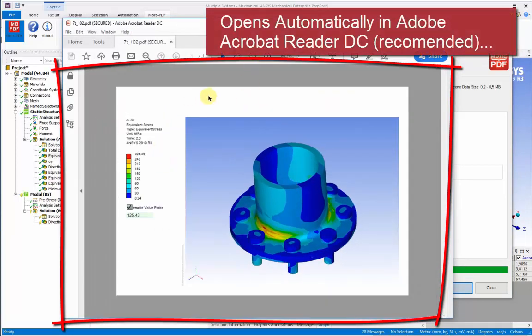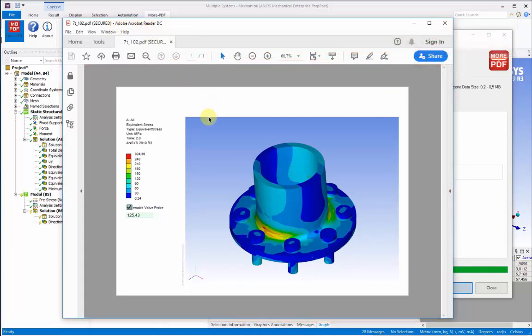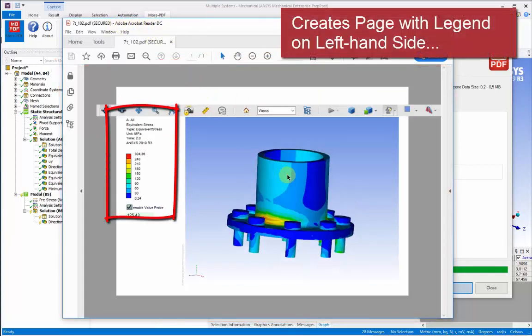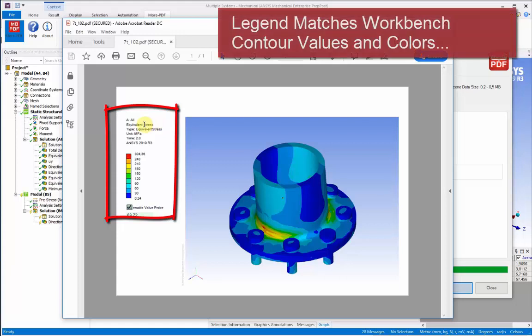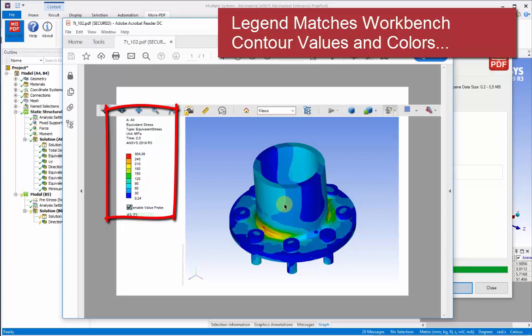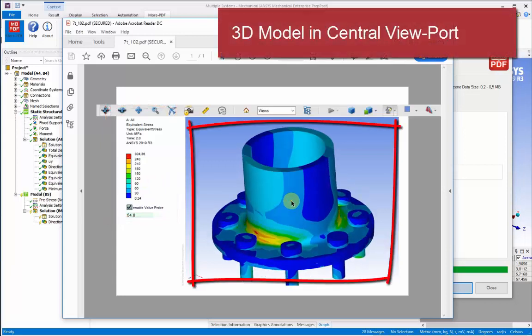This automatically opens, and in this case, it's opened with the default PDF reader, the Adobe Acrobat DC, which can show 3D. It also picks up the legend and the title bar, text that's above the legend, and all the colors and the values we've associated within our workbench project.